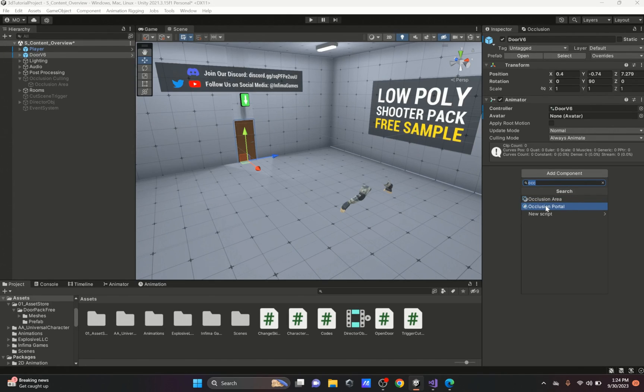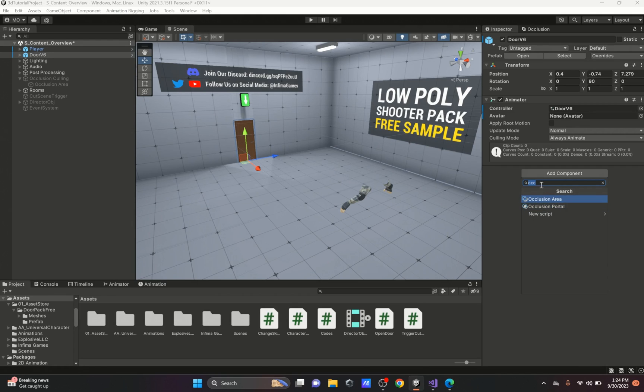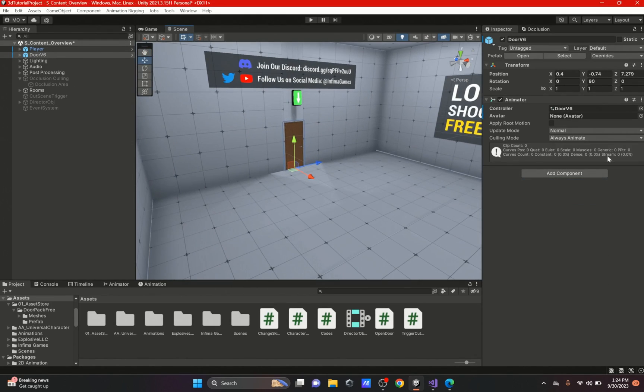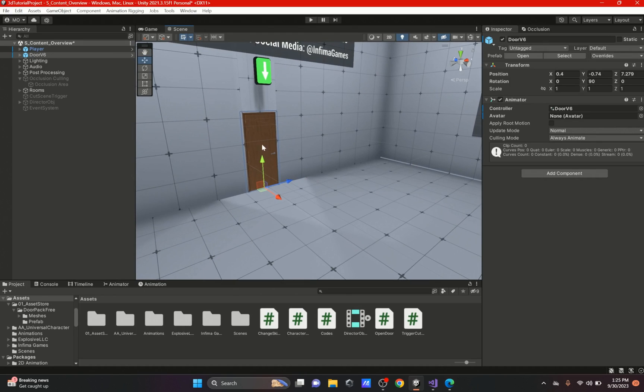In that video I was talking about other things like occlusion area, but when I got to occlusion portal I was not sure what it did. I figured it out, so I'm just going to show you guys what it does. For this to work all you really need is an object that you want to use as an occlusion, so I'm going to use this door.